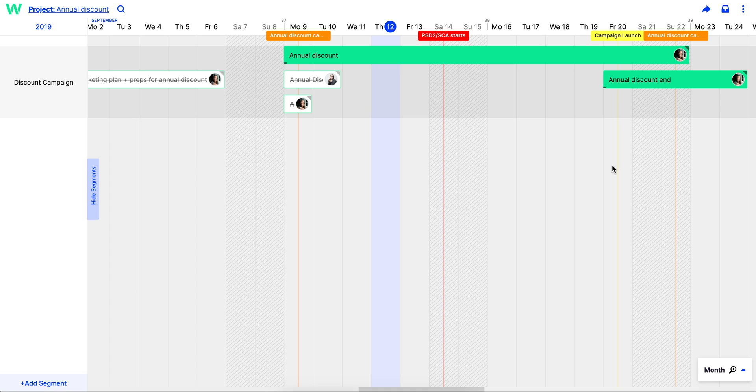Finally, make sure you keep the timeline updated and keep people in the loop regarding any changes. Luckily, TeamWeek updates in real time, so you can assure your team that whenever they check the project roadmap, they're seeing the most up-to-date version.